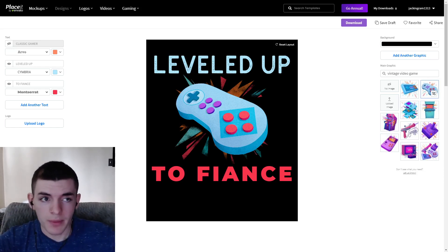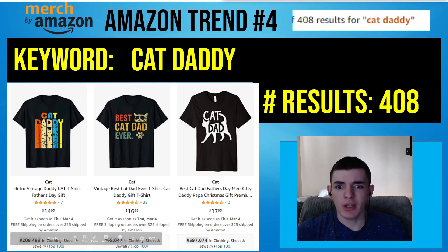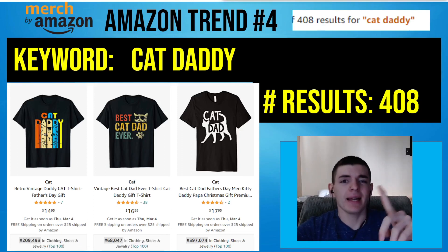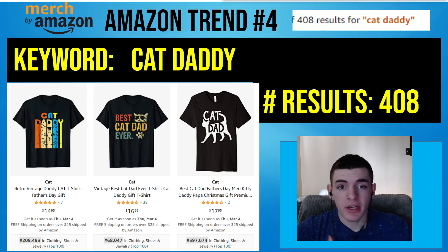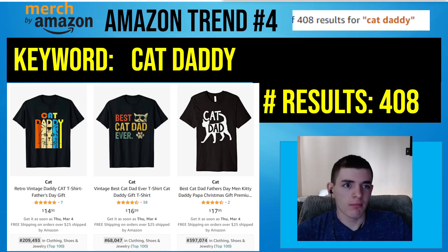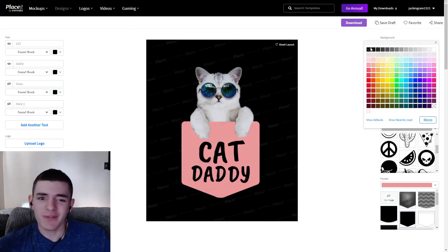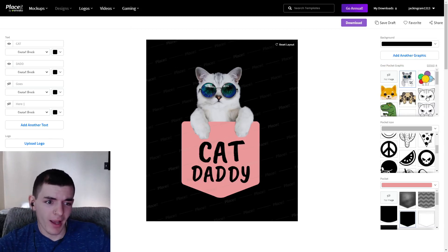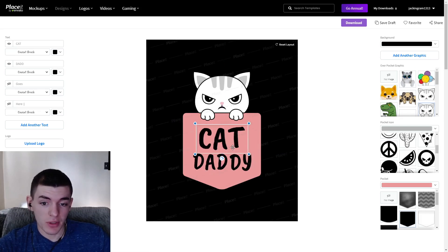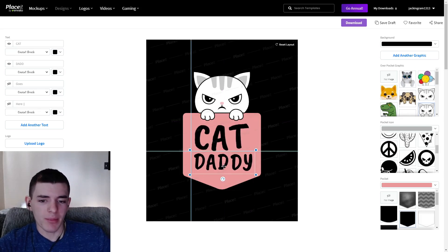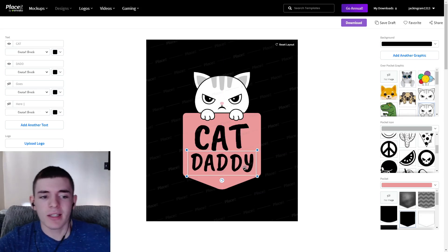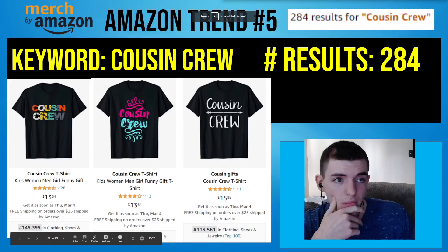The fourth design is 'Cat Daddy' — a pretty large and competitive niche, but we're going to rank for those words. I used Placeit for this one because the template is awesome, and you can even swap the images in Placeit for quick variations. These designs actually look really good — it's kind of a pocket design, but you could definitely put it on the center of the shirt and it would still look great.